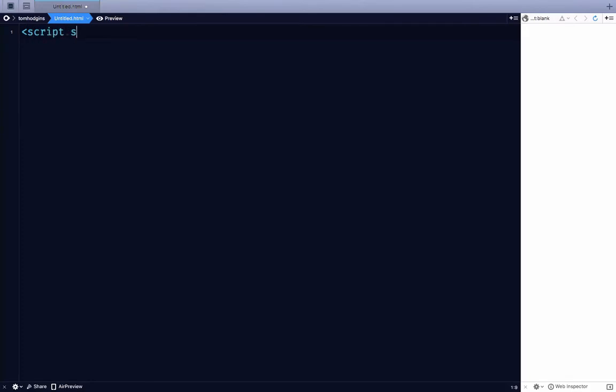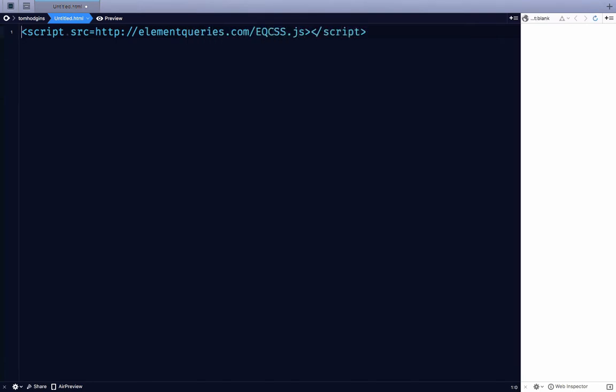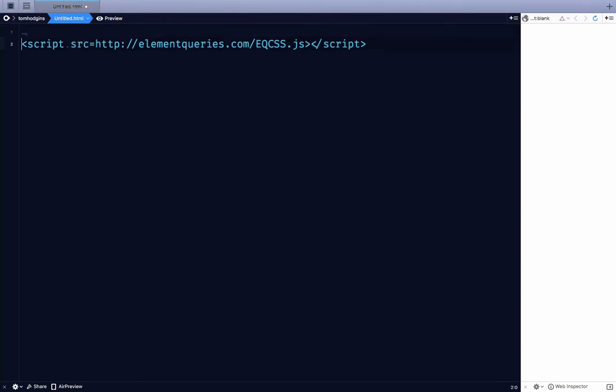Alright, so in this demo I'm going to use element queries because I like to use that. This adds element queries, scope CSS, and the ability to evaluate JavaScript right inside my styles.